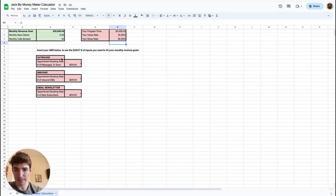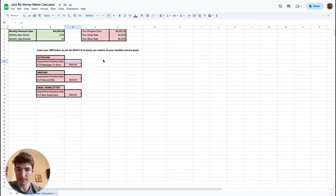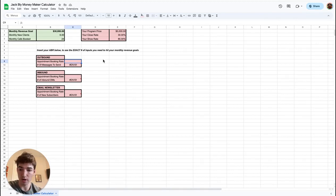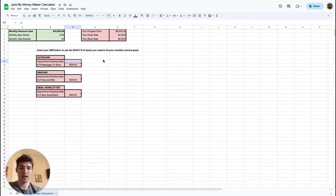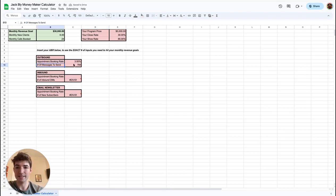So example for outbound: my outbound campaign is running about a 4% appointment booking rate. So that's 4% of all the messages I send result in a call booked to my calendar. Let's roll with, let's say 3%. This is reasonable. So what that gives us is the exact number of messages to send. We know we need to send 784 messages.